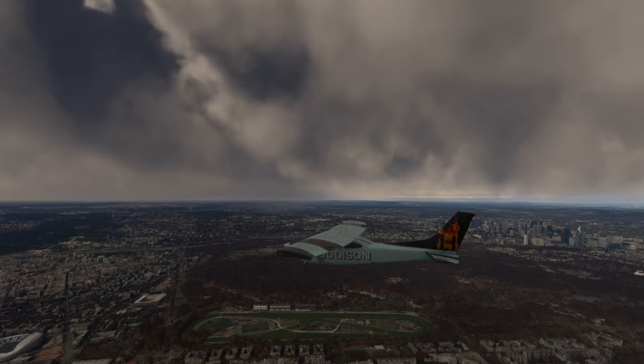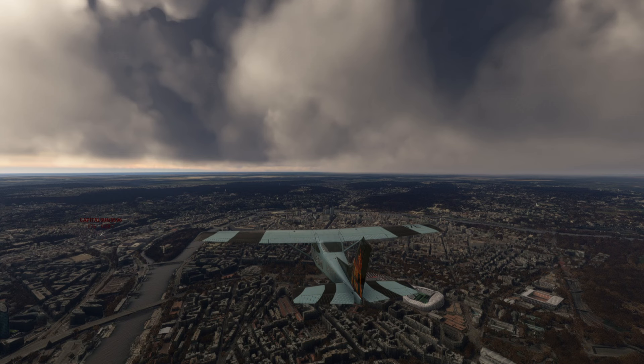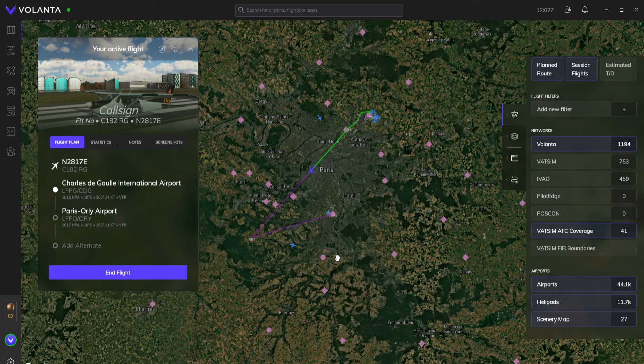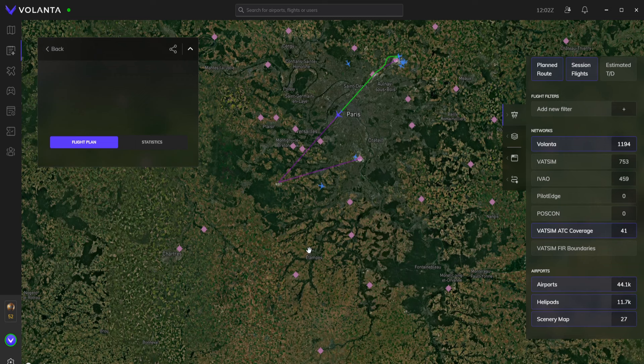Hello, dear YouTube friends, and I do hope you're all keeping well. Welcome to this new video. I'm going to be showcasing a free software called Volanta. It's essentially a piece of flight tracking software that you can get and download for absolutely free - do keep that in mind. It tracks your flights but it can do a whole lot more than that.